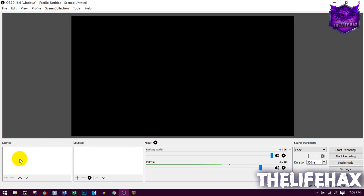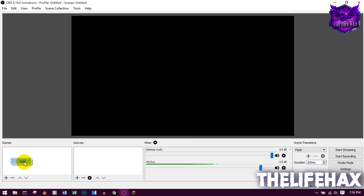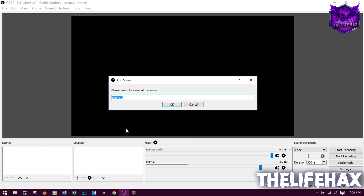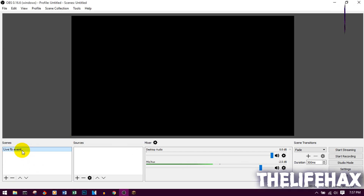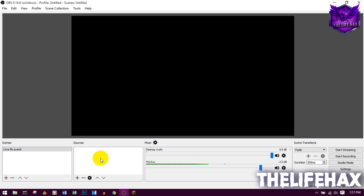Now it's time to set up your scenes. As you can see, it's pretty blank. Right-click and click Add, give your scene a name, and you'll get Scene 1. Now you want to work with the Sources section.